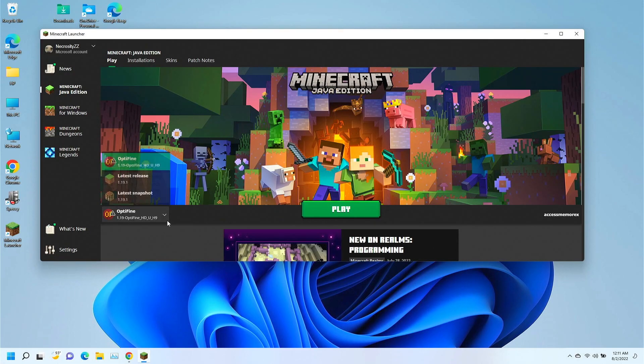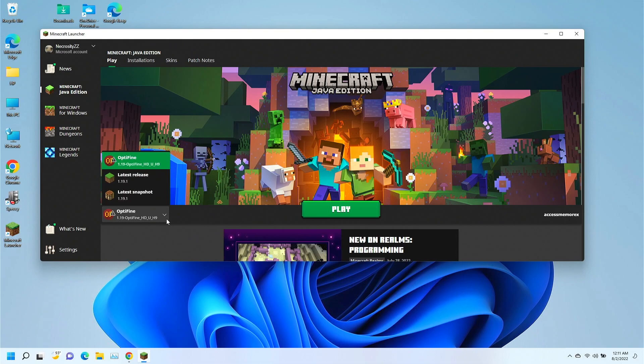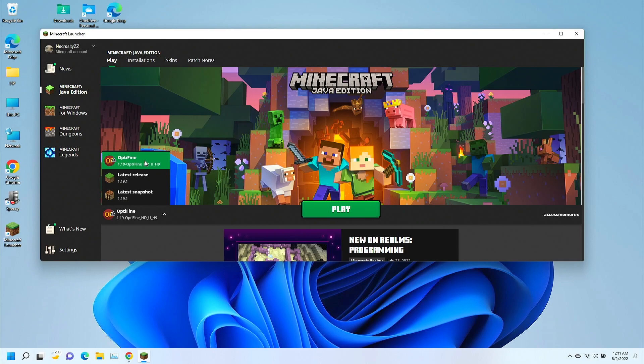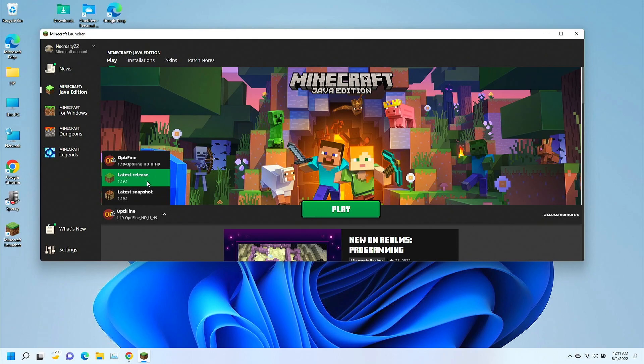All right. Now, over here on the left-hand side, we can actually select which of the versions we're going to run. Optifine is, of course, installed already. It shows up here on the list, so you can load it with Optifine, or you can just load regular Minecraft.